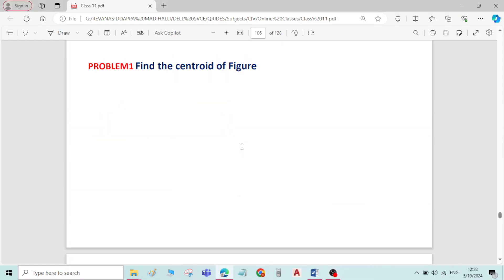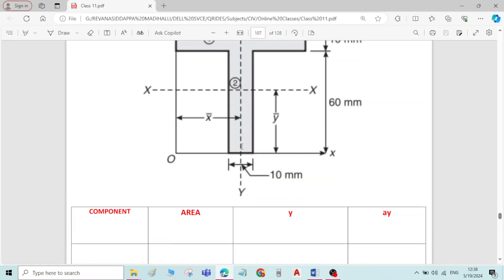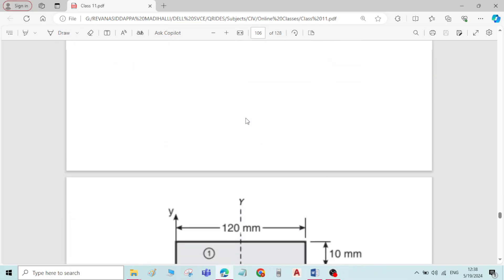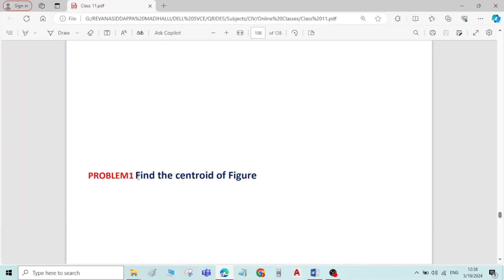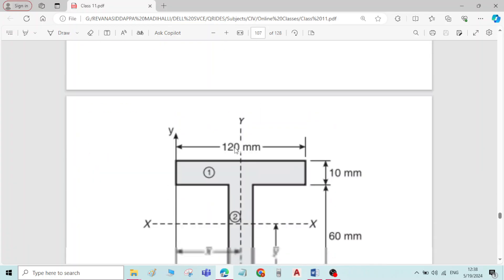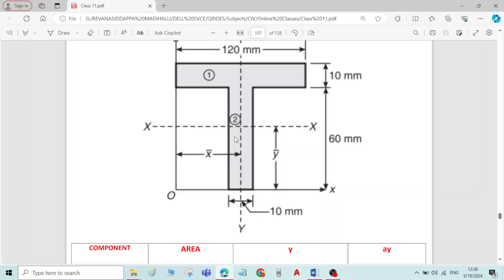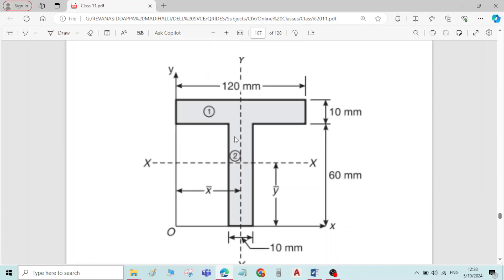Now let us see problem number 1 on centroid of the plane figure. The question is: find the centroid of the given figure. It is a T section, and for this T section we have to locate the centroid.